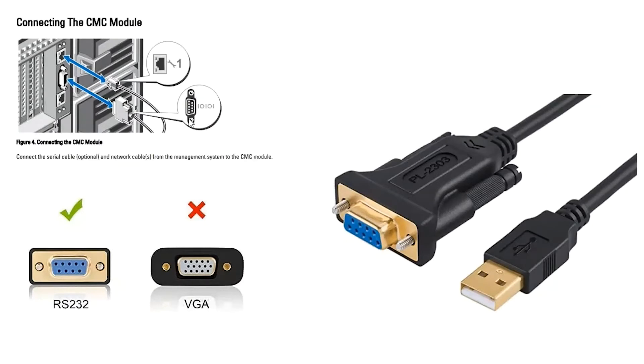In this image we're looking at the rear of a Vertex chassis. We have CMC access via Ethernet and serial.